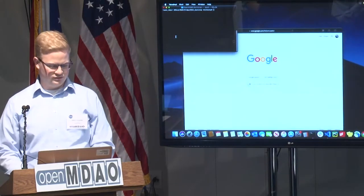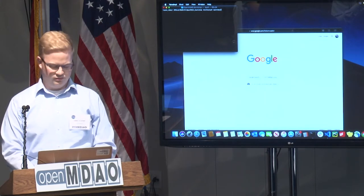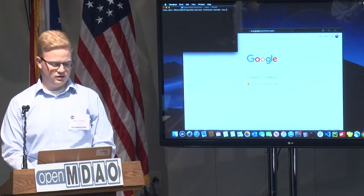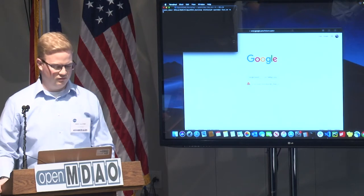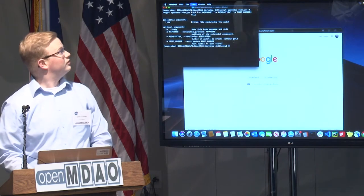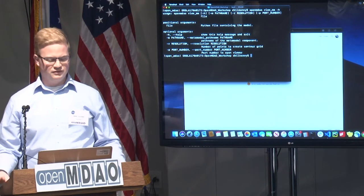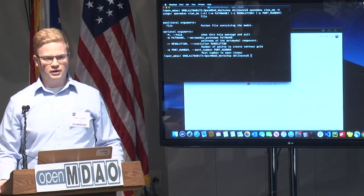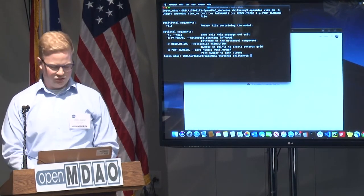We're going to move over to the command line and check out the OpenMDAO commands for VueMM. Just to give you an example of what the VueMM -H flag will give you. All you really need to do is give it a file. You can optionally give it a resolution value if you want a higher resolution contour plot, which you'll see in a minute.